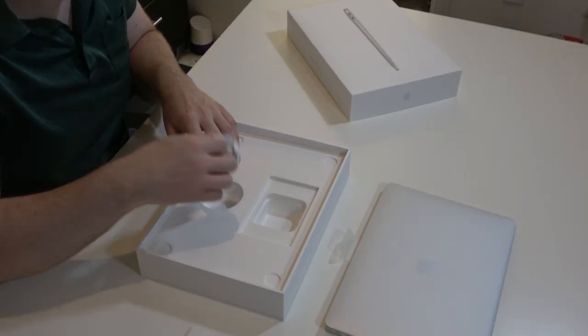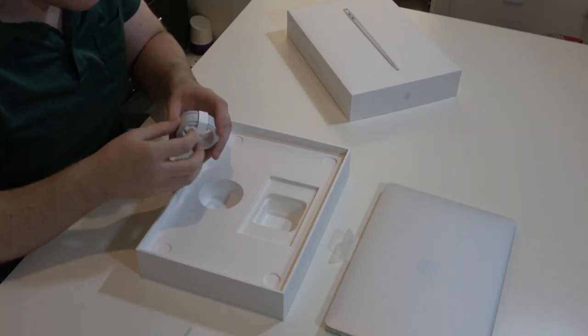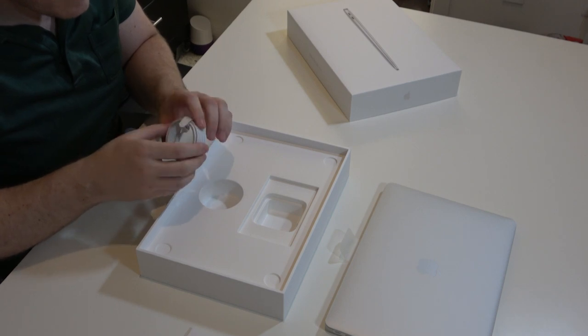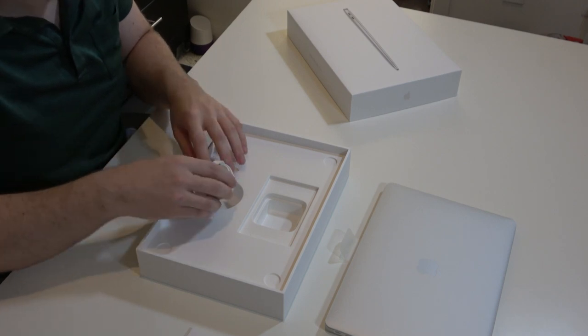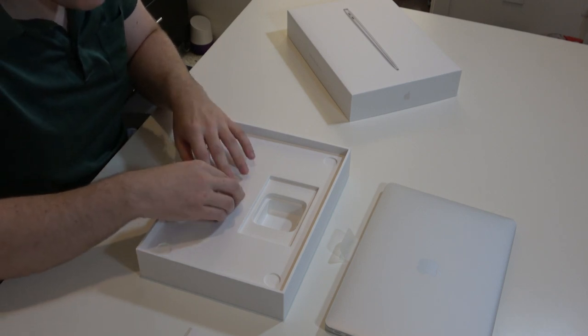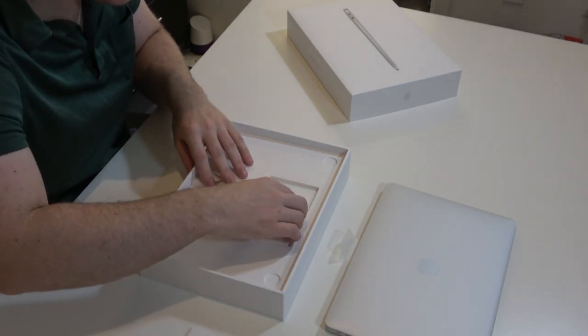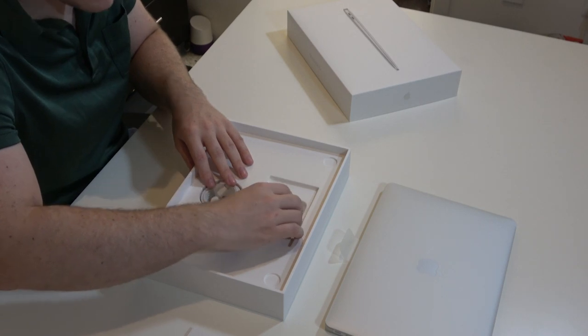We'll put that aside. And then finally, you've got your USB-C to C cable. So we'll put these back in and we'll just get right to the MacBook.